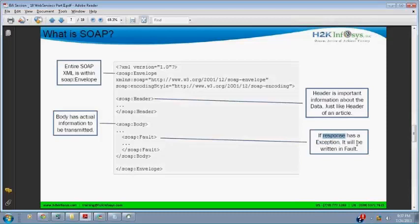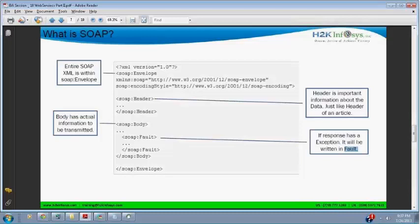SOAP envelope is the starter. Then you have SOAP header - header is important information about the data, just like the header of an article. Then you have SOAP body. Body has actual information to be transmitted. If there's a fault, if there's no fault then there will not be any SOAP fault. If there's a response with an exception, it will come as a SOAP fault. And all this encloses in SOAP envelope.